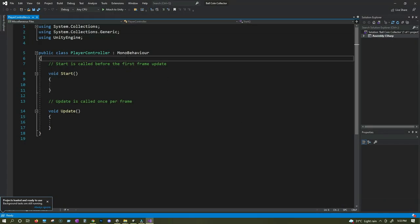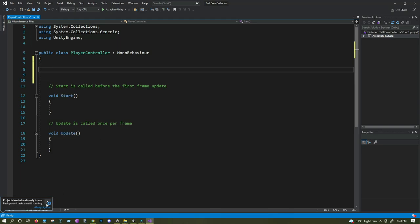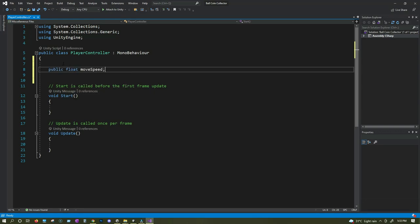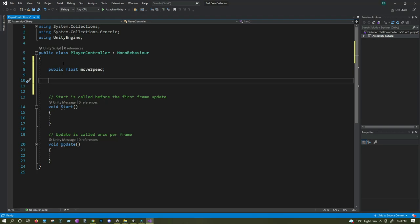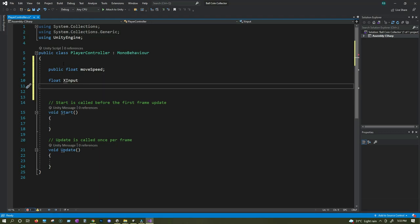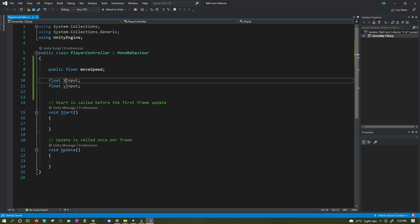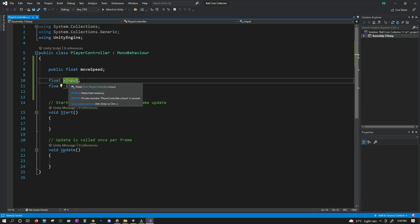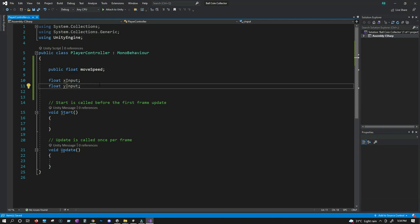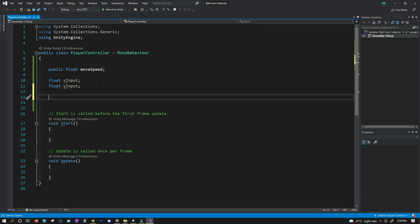First, let's create the variables we need. We need a speed variable: public float moveSpeed. Then we need to take inputs, so we'll create float xInput and float yInput. These will take input from the left/right and up/down arrow keys so we can move our ball. We also need access to the rigidbody component, so we'll create a Rigidbody variable called rb.